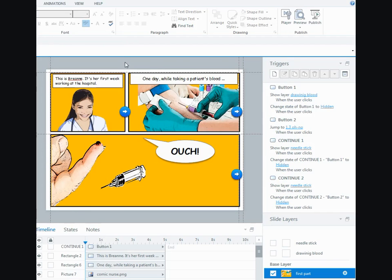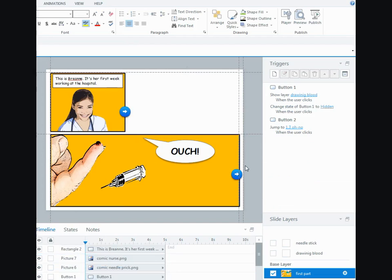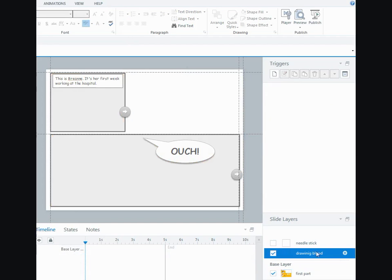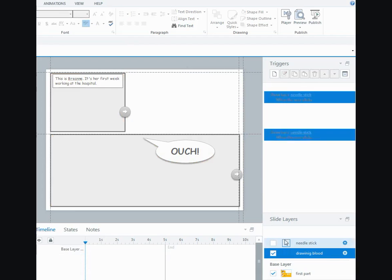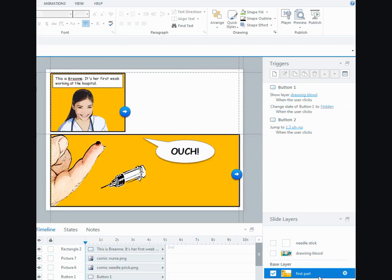I'll take the second panel and Ctrl X to cut that. Then I'll Ctrl V or paste it onto the second layer.